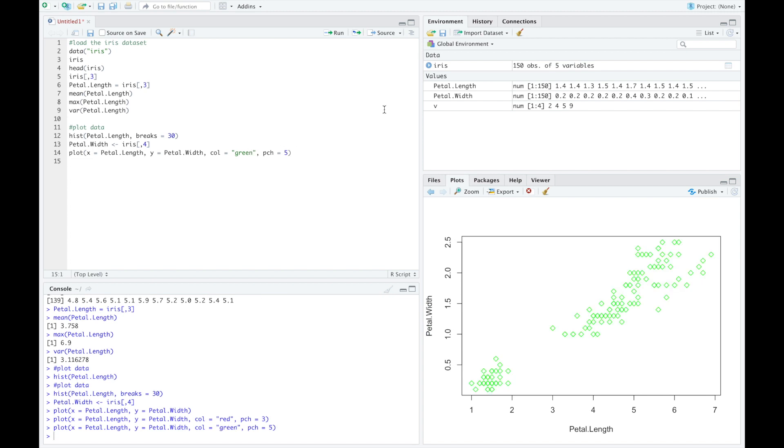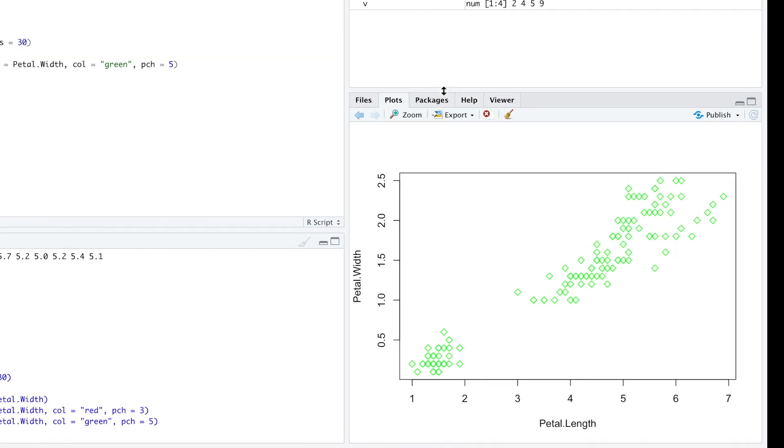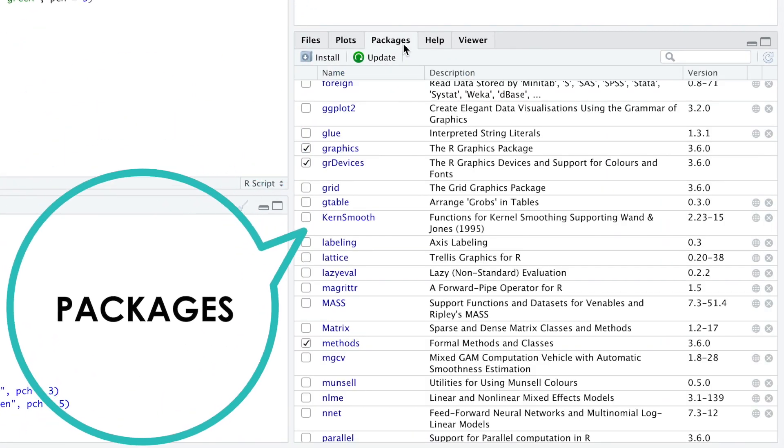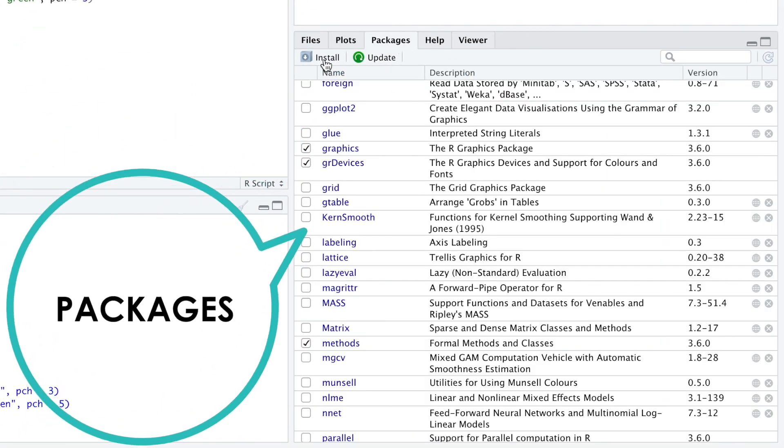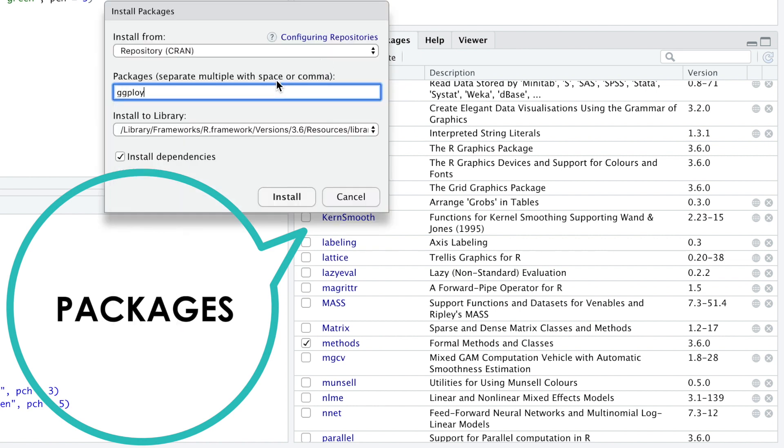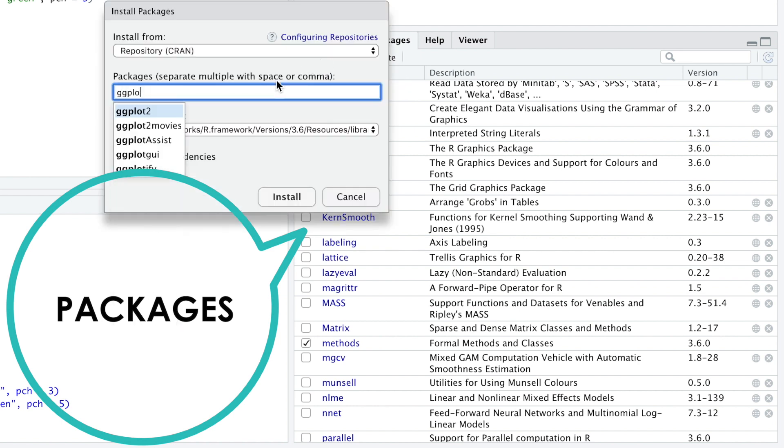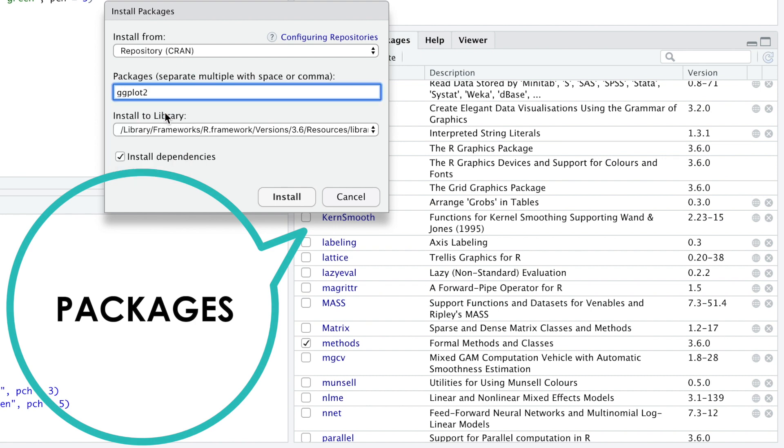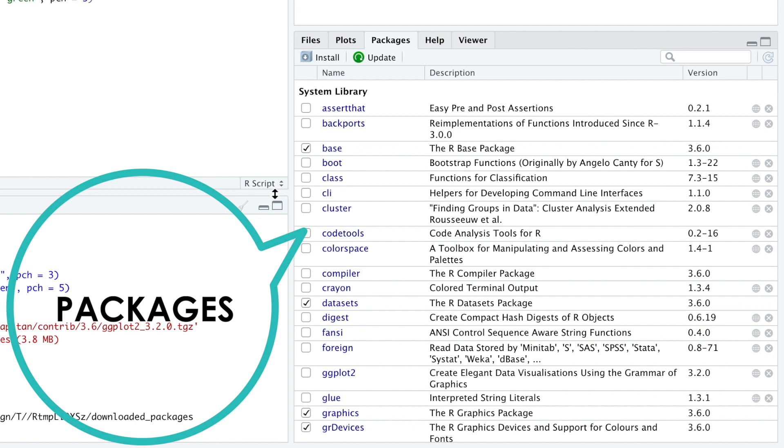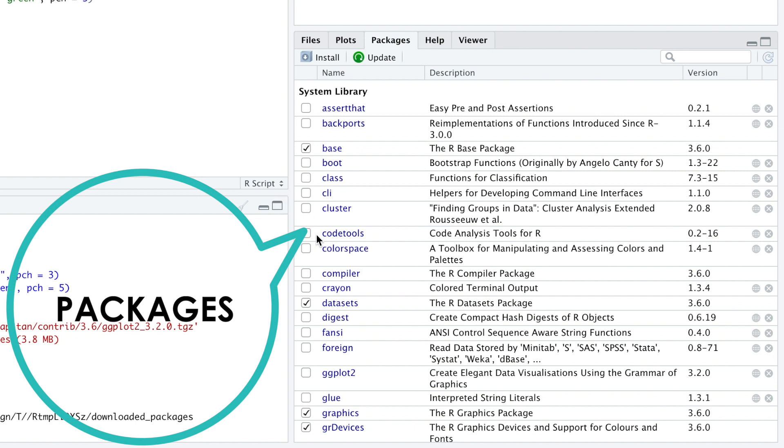RStudio comes equipped with a rich variety of functions, but sometimes you will need to download and install additional packages of functions. Installing a new package is a bit like downloading a new app for your iPhone. To download a package, go to the Package tab, click the Install button and find the package you want to install. ggplot2 is a powerful graphical package that I want to install. After installation, don't forget to tick the name of the package you want to use from the system library list.